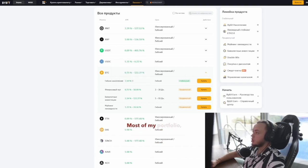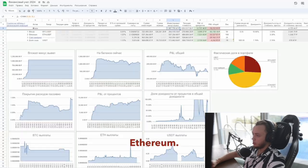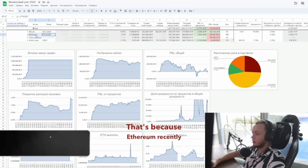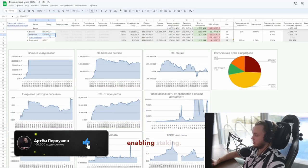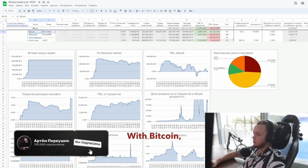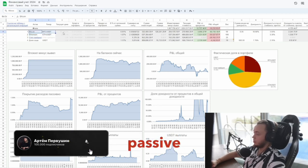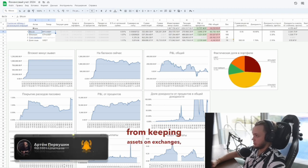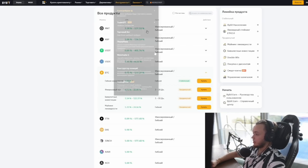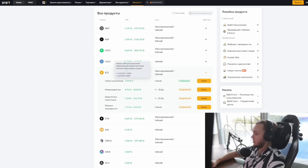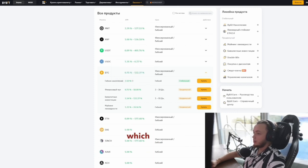Most of my portfolio, as you can see here, was focused on Ethereum. That's because Ethereum recently switched to proof of stake, enabling staking. With Bitcoin, I only get passive income from keeping assets on exchanges, like a promo. It's tiny. But with Ethereum, I actually staked it using Ethereum 2.0, which you can do right on Bybit.